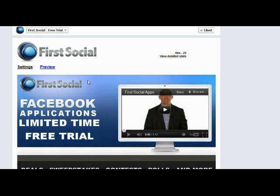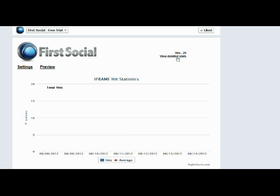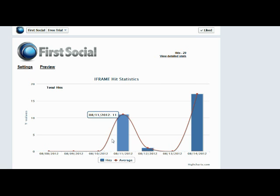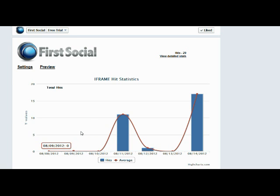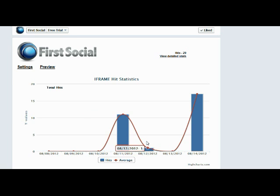Also, just like all of our other apps, we have the stats here. So you can see how your page is doing, you can see how your app is doing. It'll tell you how many hits you've gotten each day and it'll track it back for seven days so you can see what the trend is.